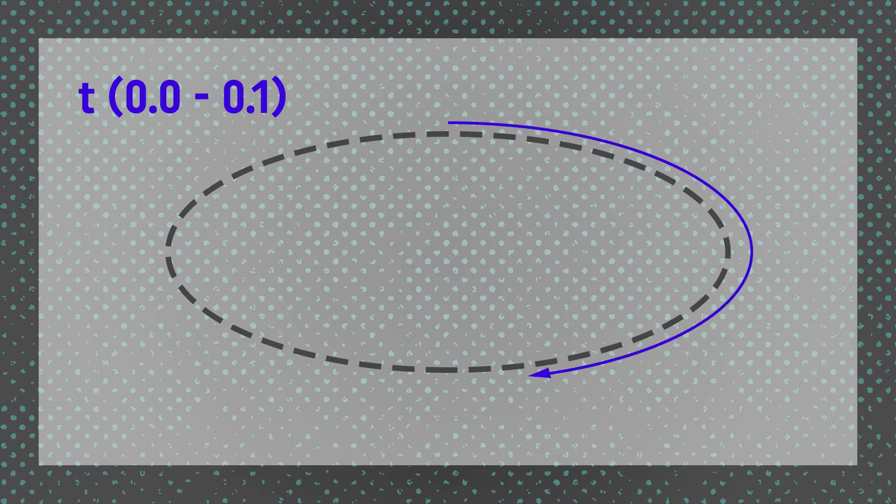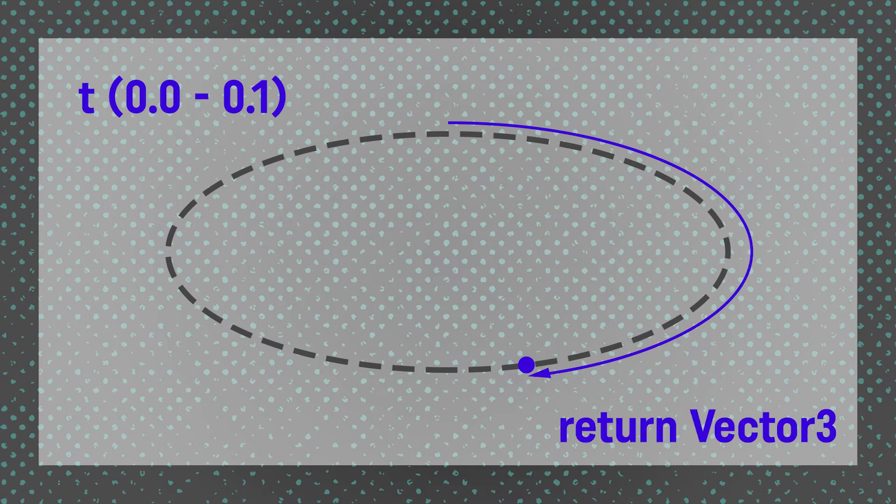Instead, what I want to do is have this theoretical ellipse and be able to put in a number between 0 and 1 that represents the progress around the ellipse, and then have a function or method circumnavigate around the ellipse, find that point, and return a vector 3 that is the position we need.